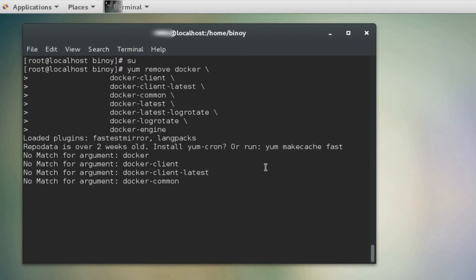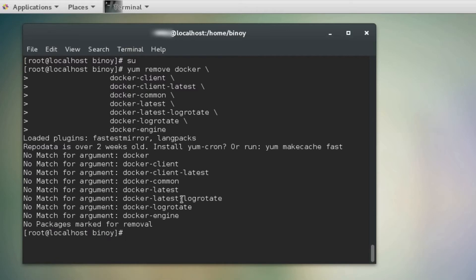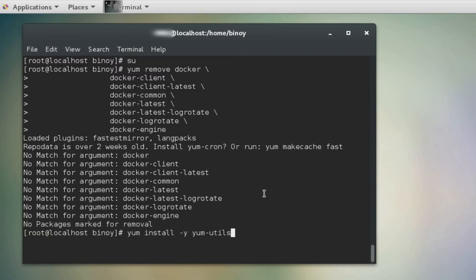Let's first execute the command to remove the Docker if it already exists. The next step is to download the dependencies required for installing Docker.